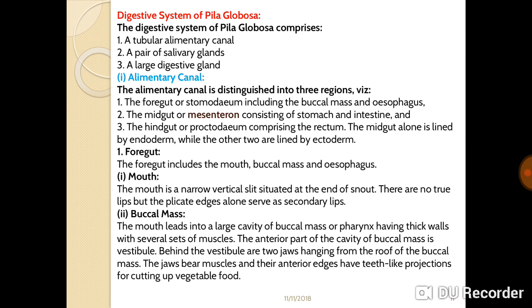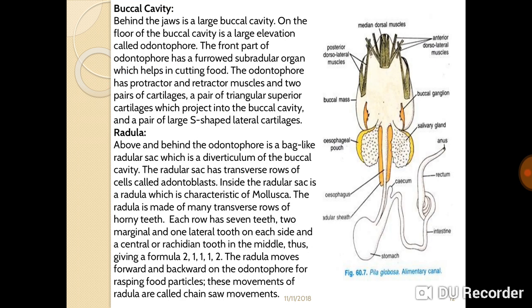The jaws bear muscles and their anterior edges have tooth-like projections which are meant for cutting up food particles, especially vegetables such as Vallisneria. The buccal mass of Pila leads into a large cavity also known as the pharynx, having thick walls with several sets of muscles. Besides the vestibule are two jaws hanging from the roof of the buccal mass, with teeth-like projections on their anterior edges for cutting up vegetables.